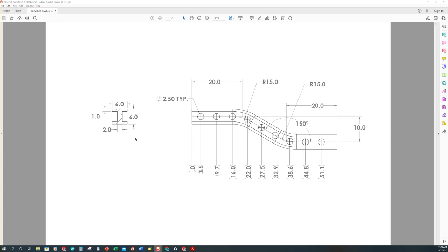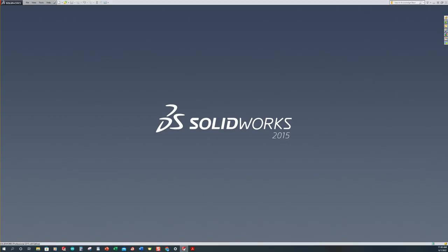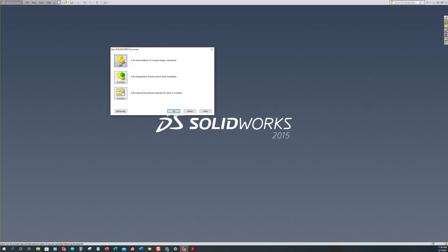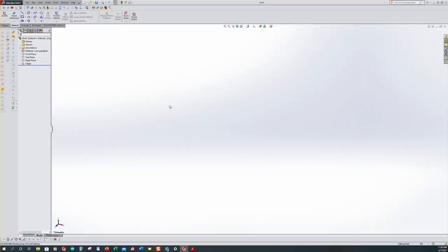For our I-beam, first and foremost, we want to create a sketch on our front view. I want to use half of my view, so every one of our horizontal dimensions are going to be divided in half, and every one of our vertical dimensions will be as they are. So let's get started. If you have SolidWorks open, we want to create a new part, making sure that we are in ANSI and inch pounds per second. Select part and click okay.